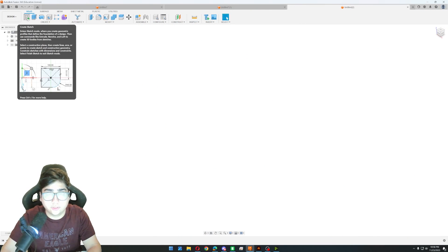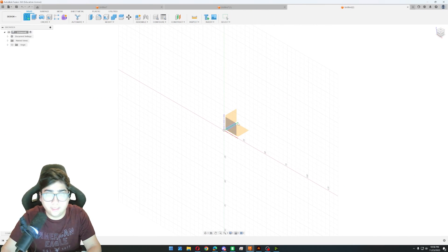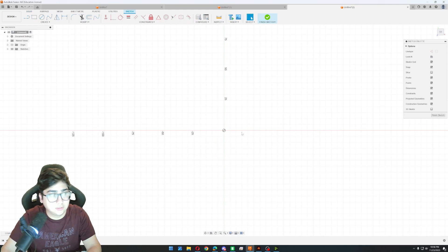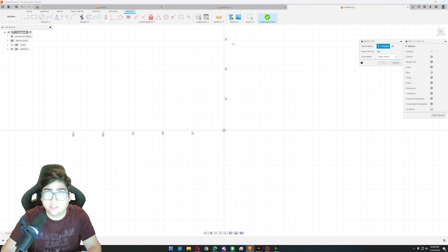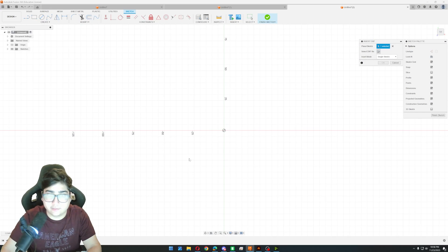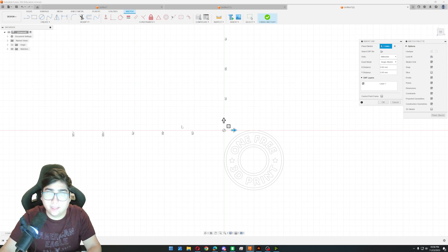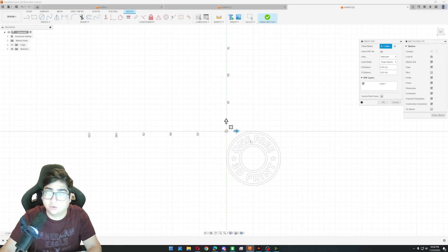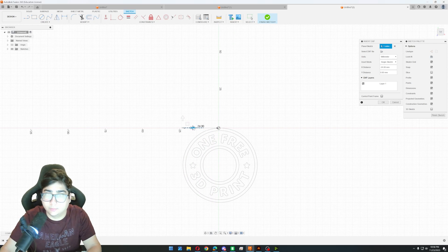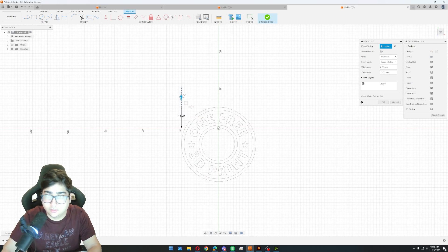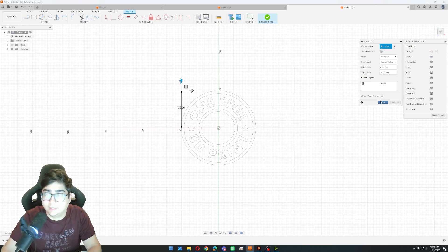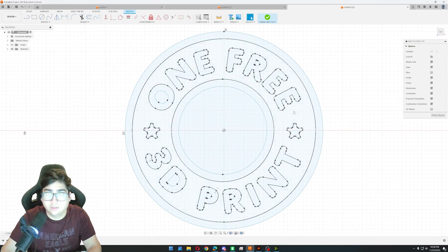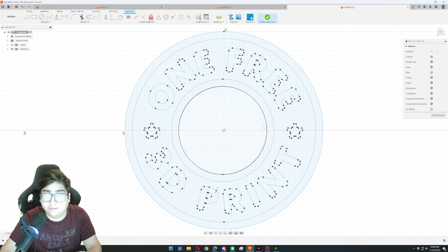And first what we're going to do is we're going to make a new sketch. And then we're going to import our DXF. So you go insert, insert DXF. Click on there. Select for my computer. And then we'll grab that. And this is the head side of our coin. I'm just going to move it over to the center. So I'm just going to move it 25 to the left and then up. We click OK.